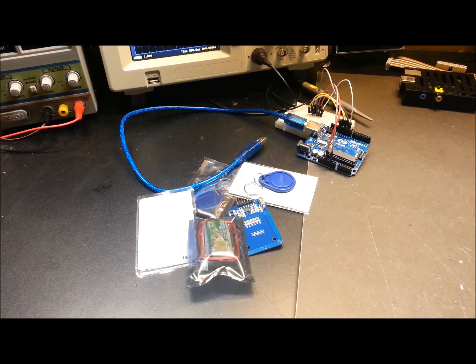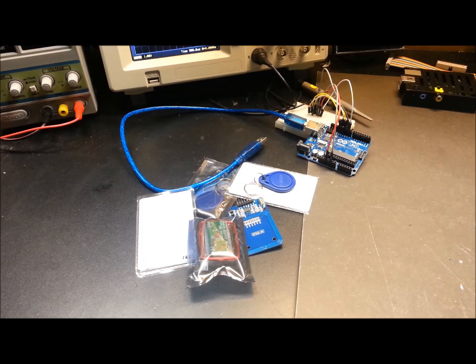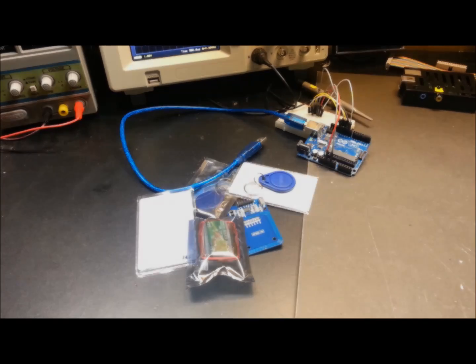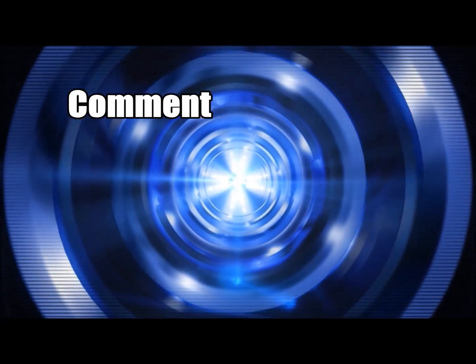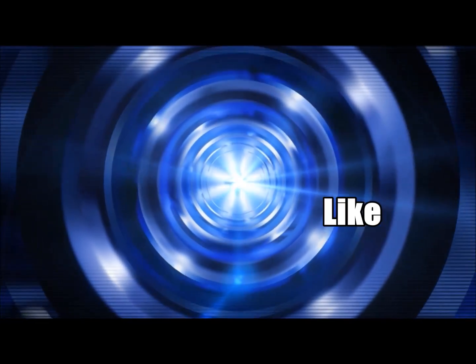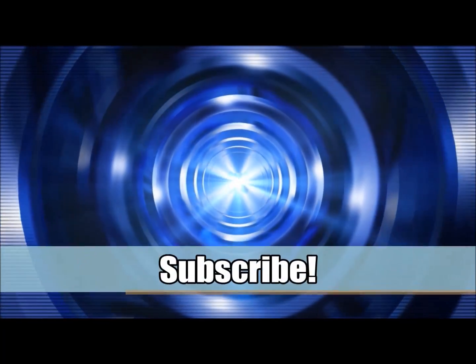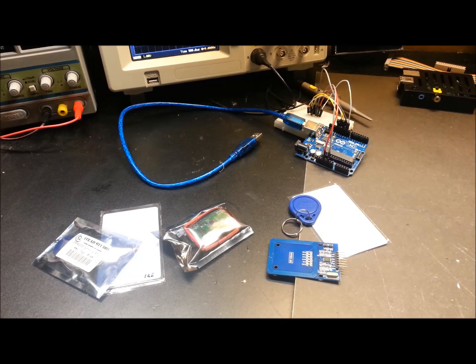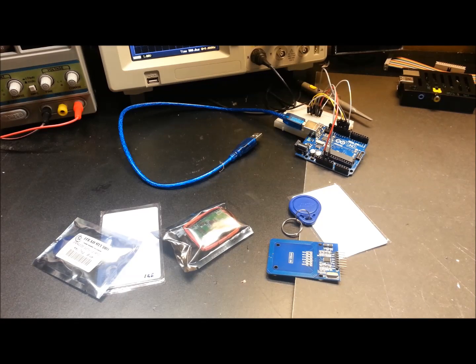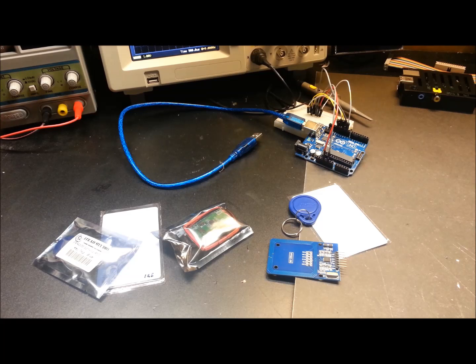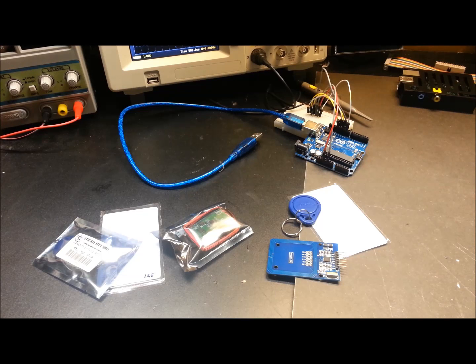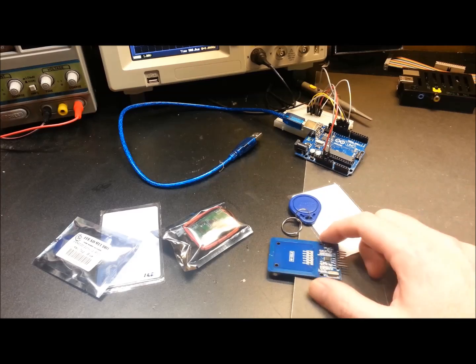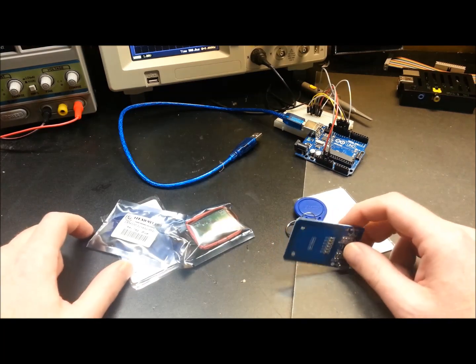Hey guys, welcome back. Today we're going to take a look at some RFID with Arduino. For those of you new to the channel, my name is Eric. Today we're going to play around with some radio frequency identification. I've been meaning to do this for quite some time, just haven't made the effort to get around to it.